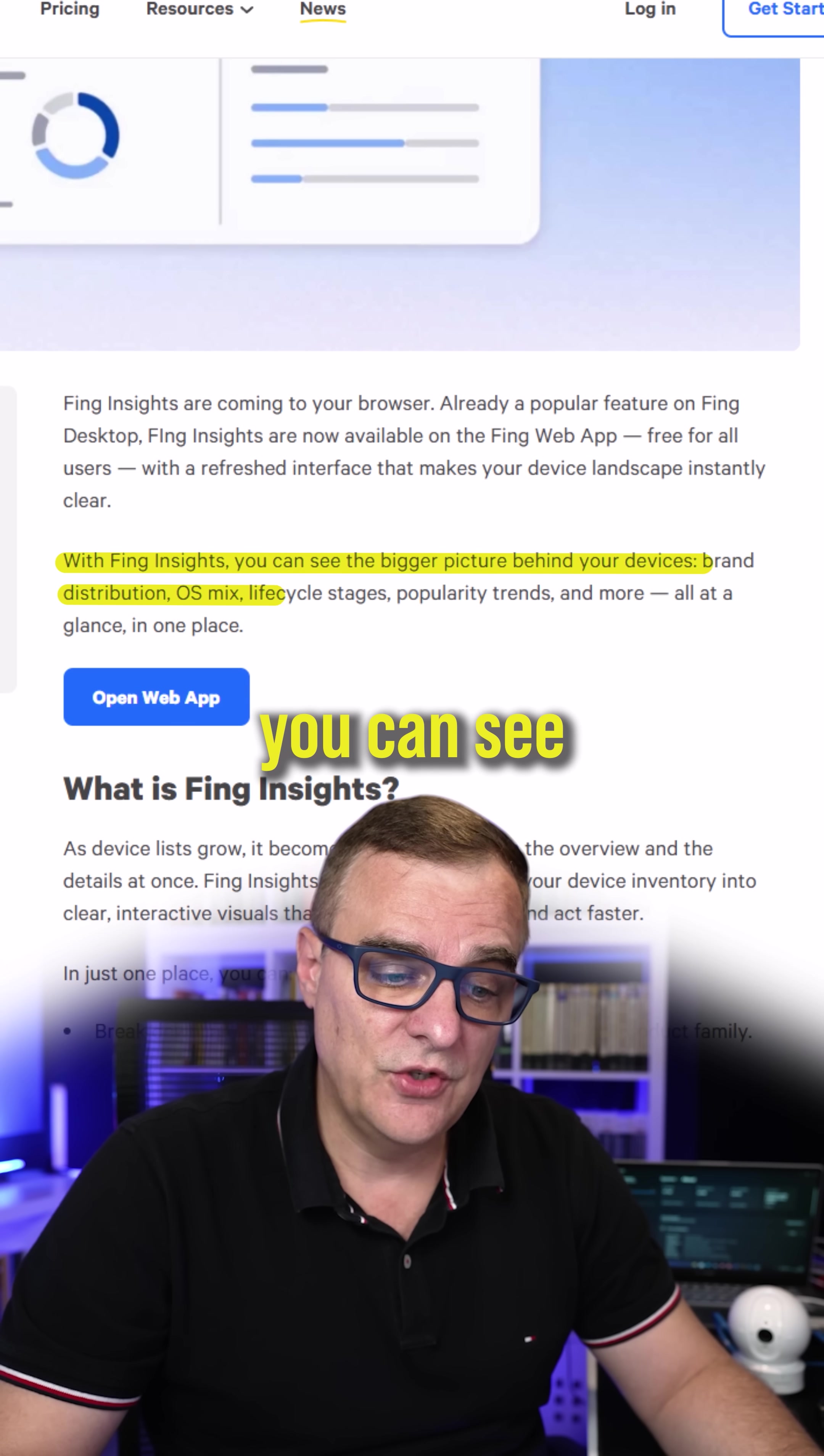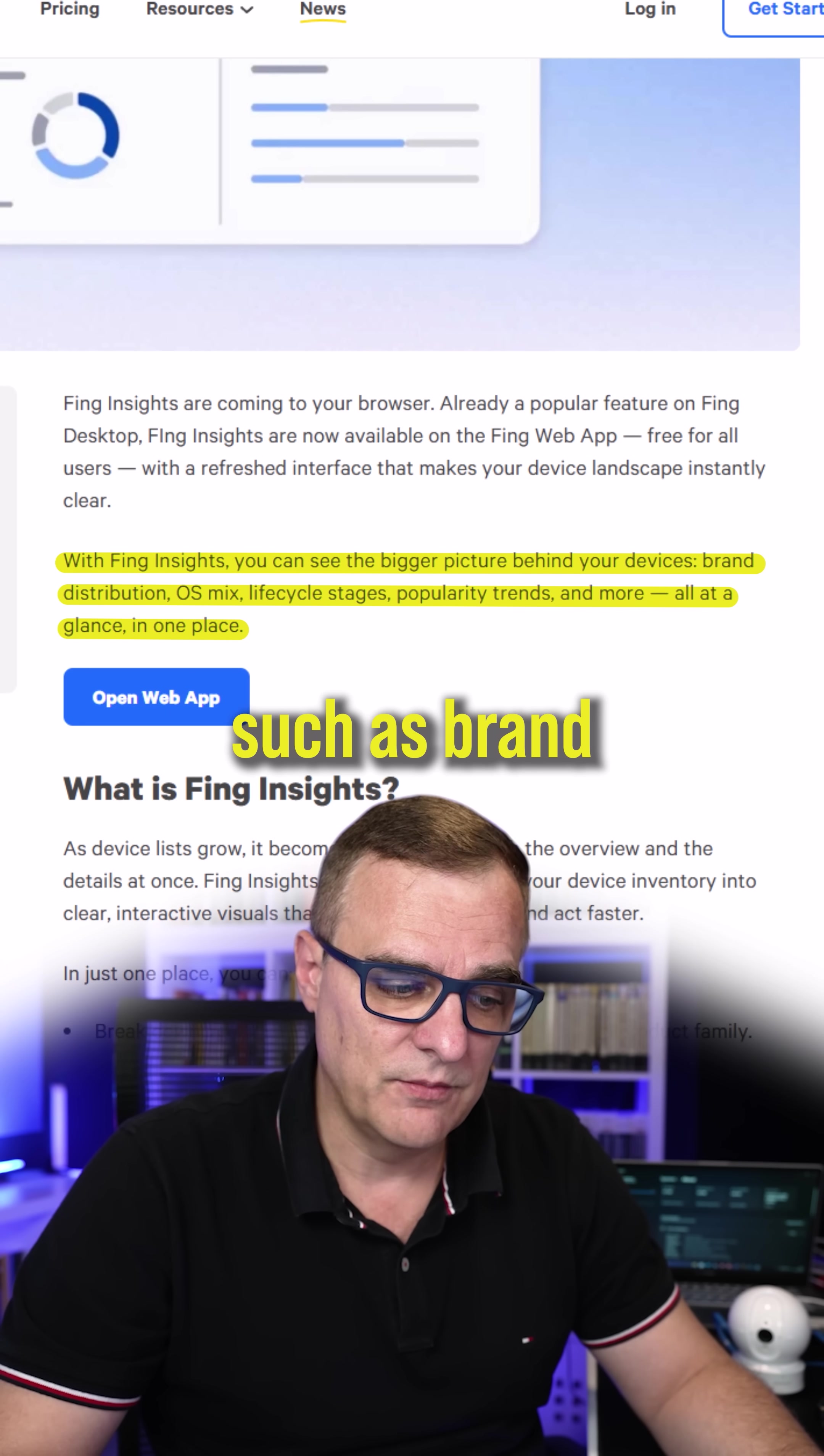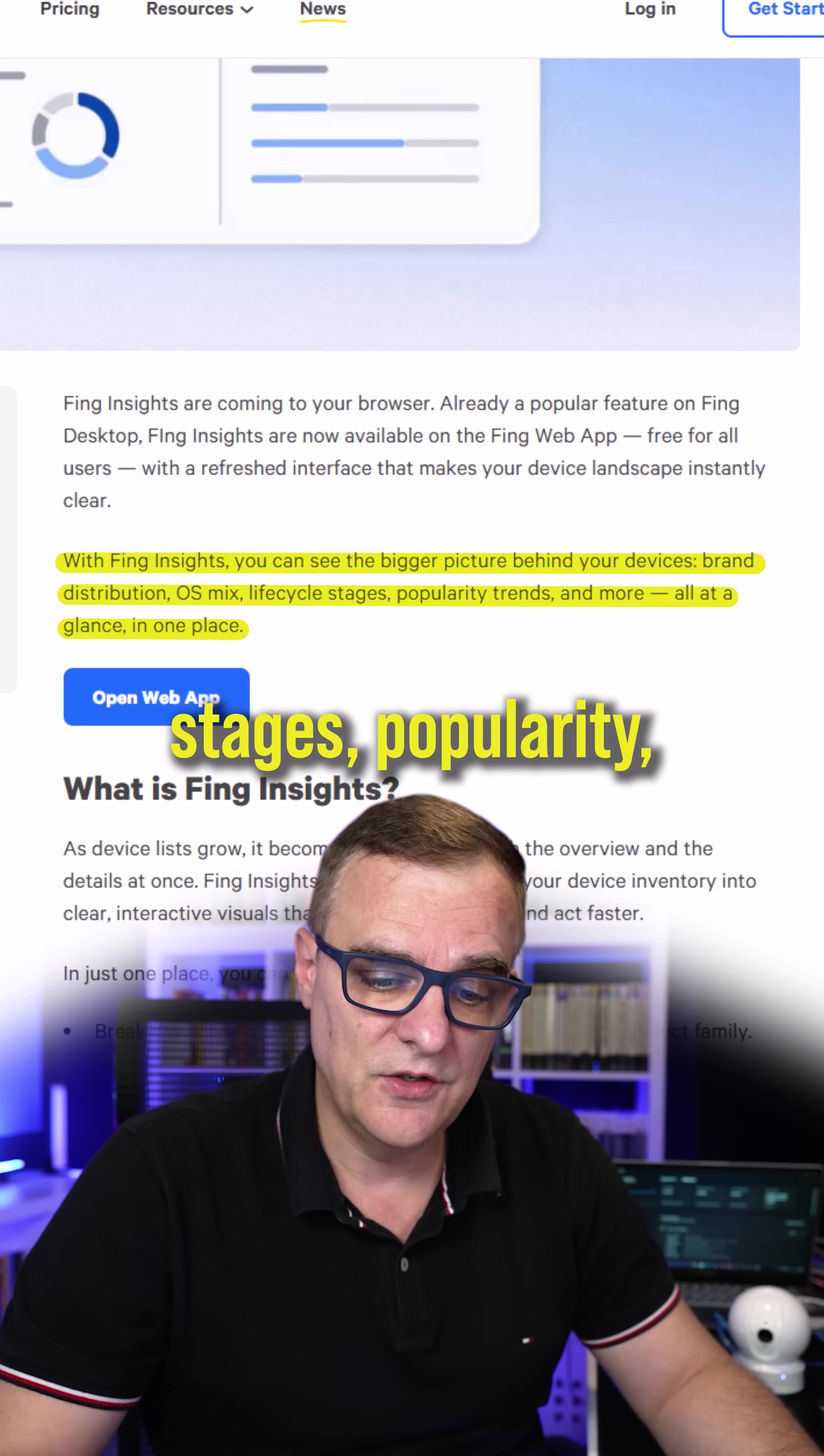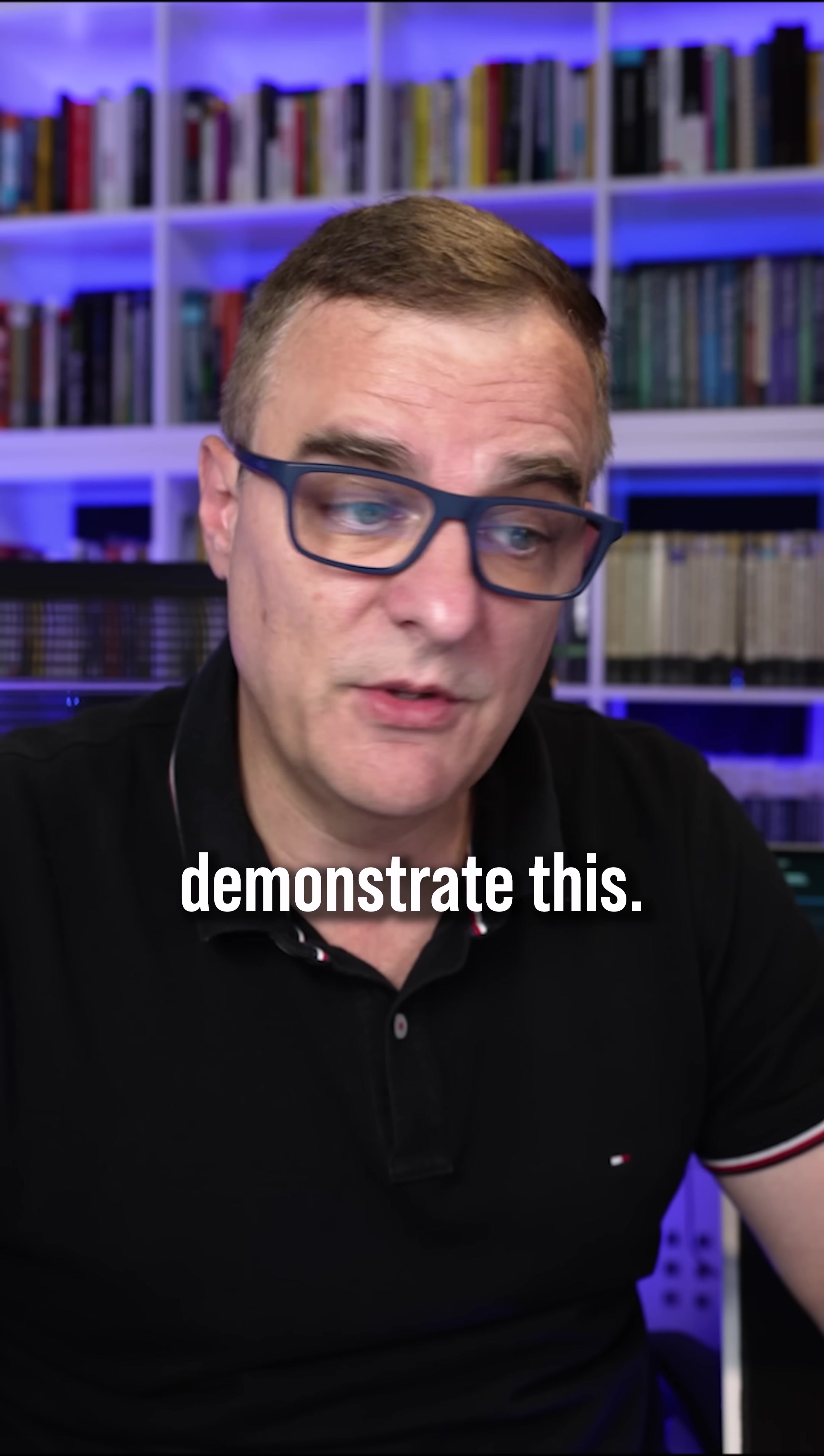With Fing Insights, you can see the bigger picture behind your devices and you can see things such as brand distribution, OS mix, lifecycle stages, popularity trends, and a lot more. Probably gonna be much nicer just to demonstrate this.